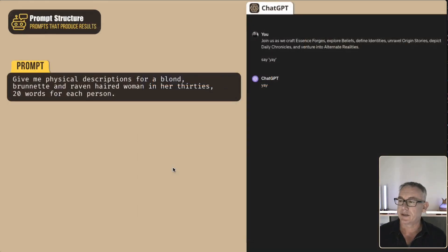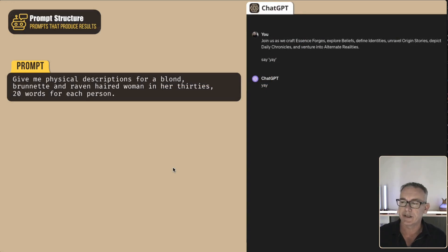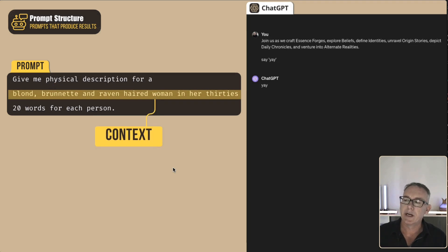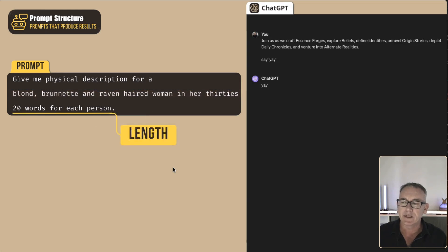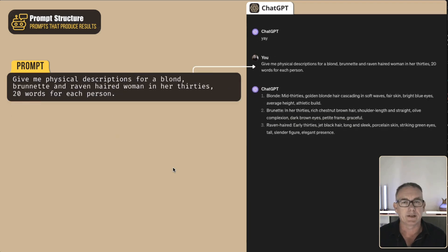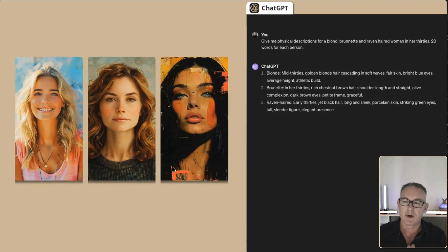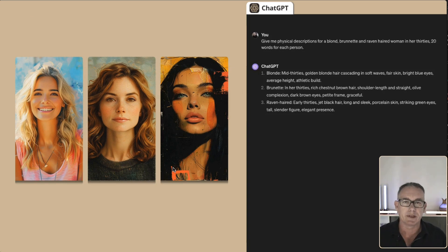With our 'yay' instruction in place, let's write a prompt. One thing to notice is there's a structure to it. It starts off with a task: 'Give me a physical description for...' — that's the task. Then we've got context: a blonde, a brunette, and a raven-haired woman in her 30s. After that, we limit it to 20 words per person. We paste it into ChatGPT and get the information we want — the blonde, the brunette, and the raven-haired woman in their 30s. That's a good starting point.